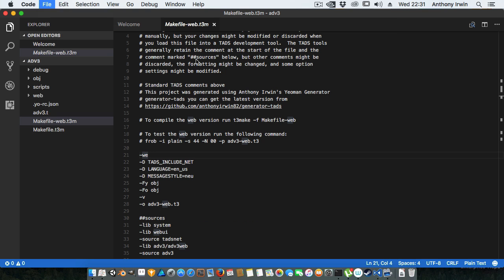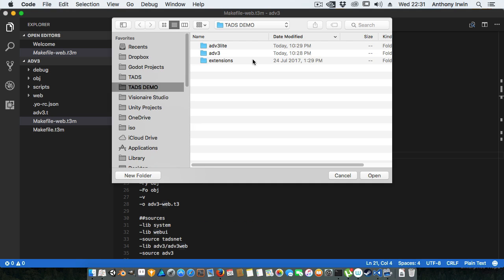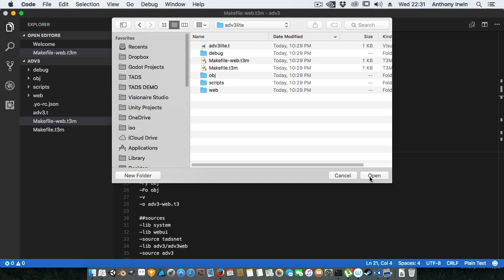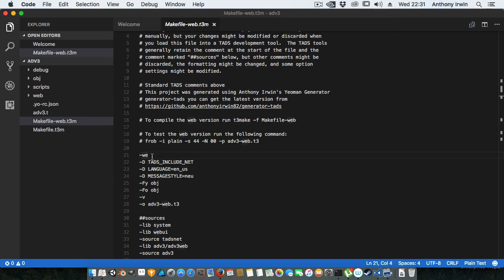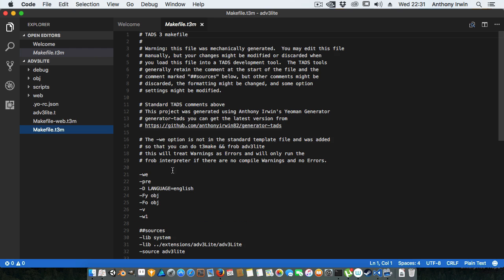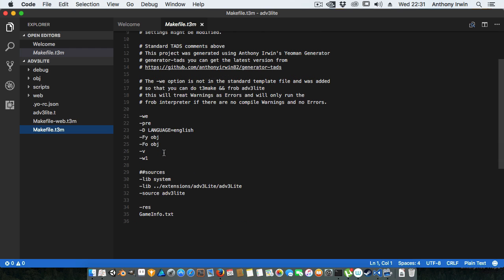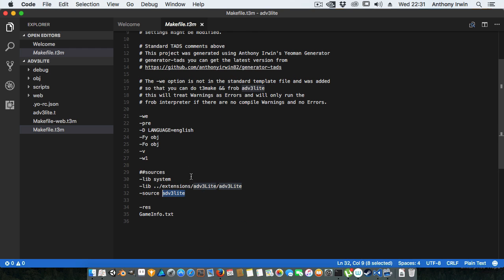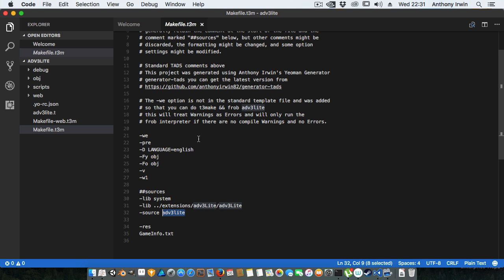So we're going to ADV3 Lite. If I look at the standard make file, again you can see that it's linking to the ADV3 Lite library, it's linking to the source file. Again I've got this little note in here to help people know a quick and easy way to compile and run it in the interpreter if it's successful without any errors or warnings.